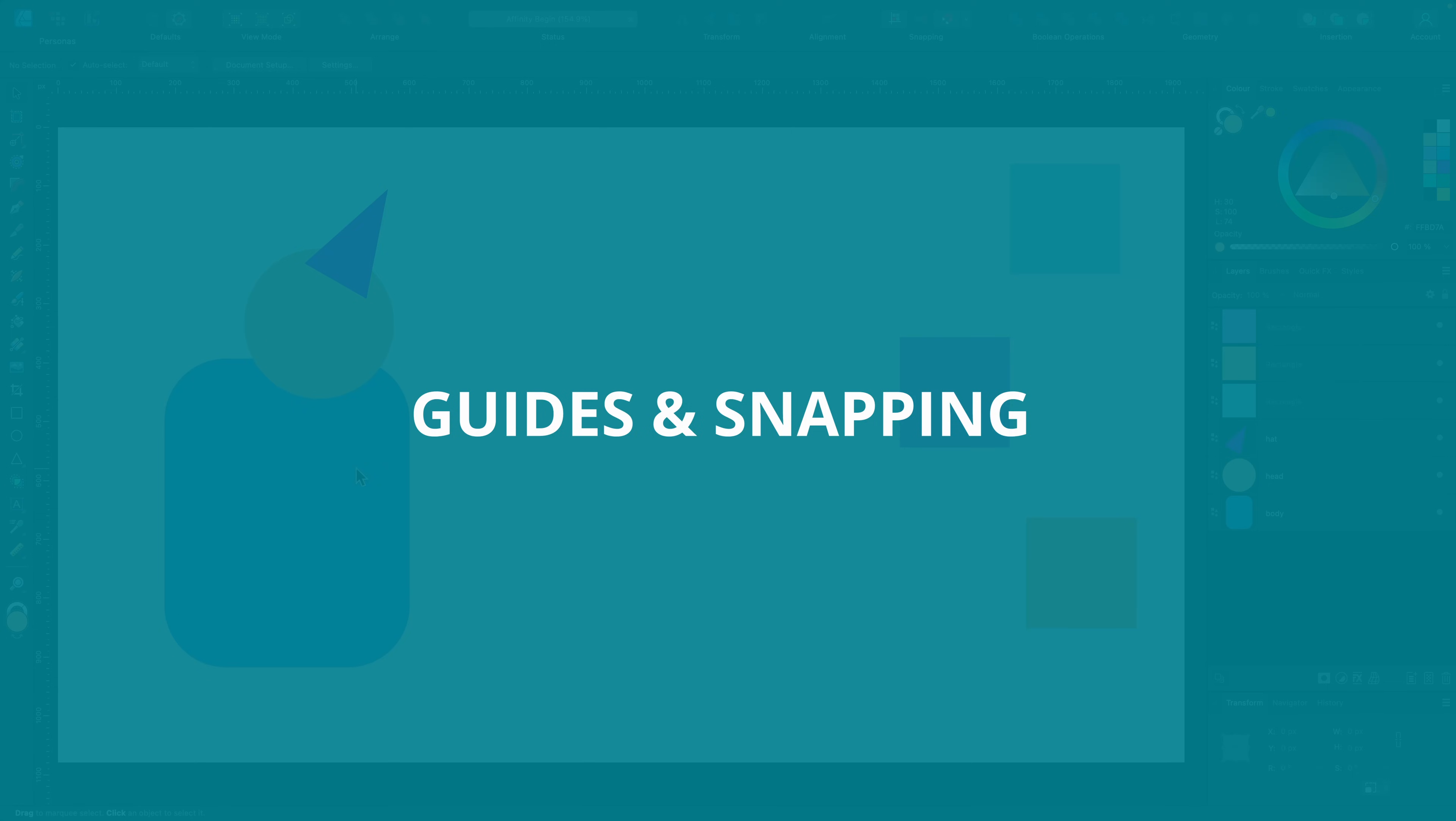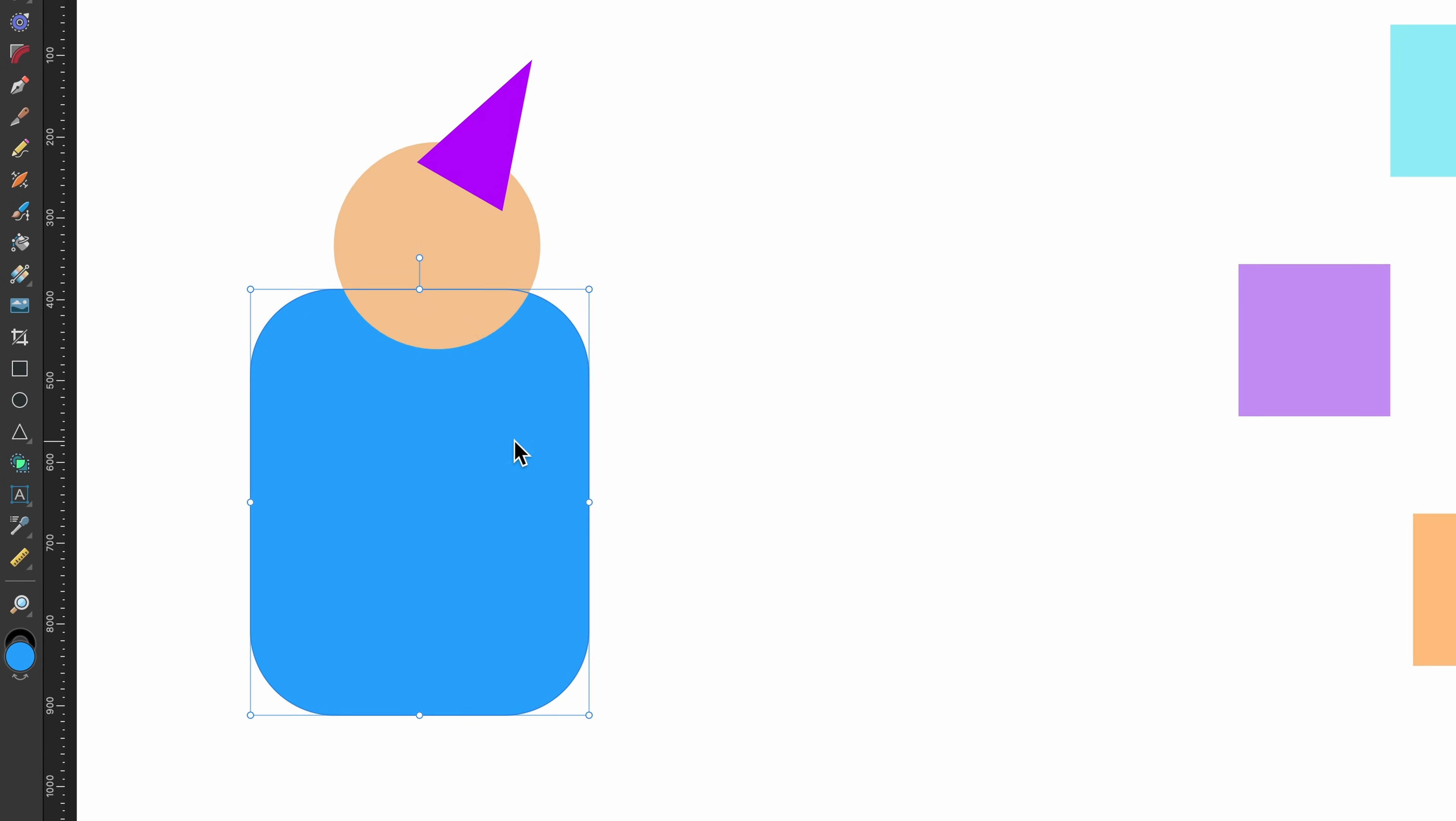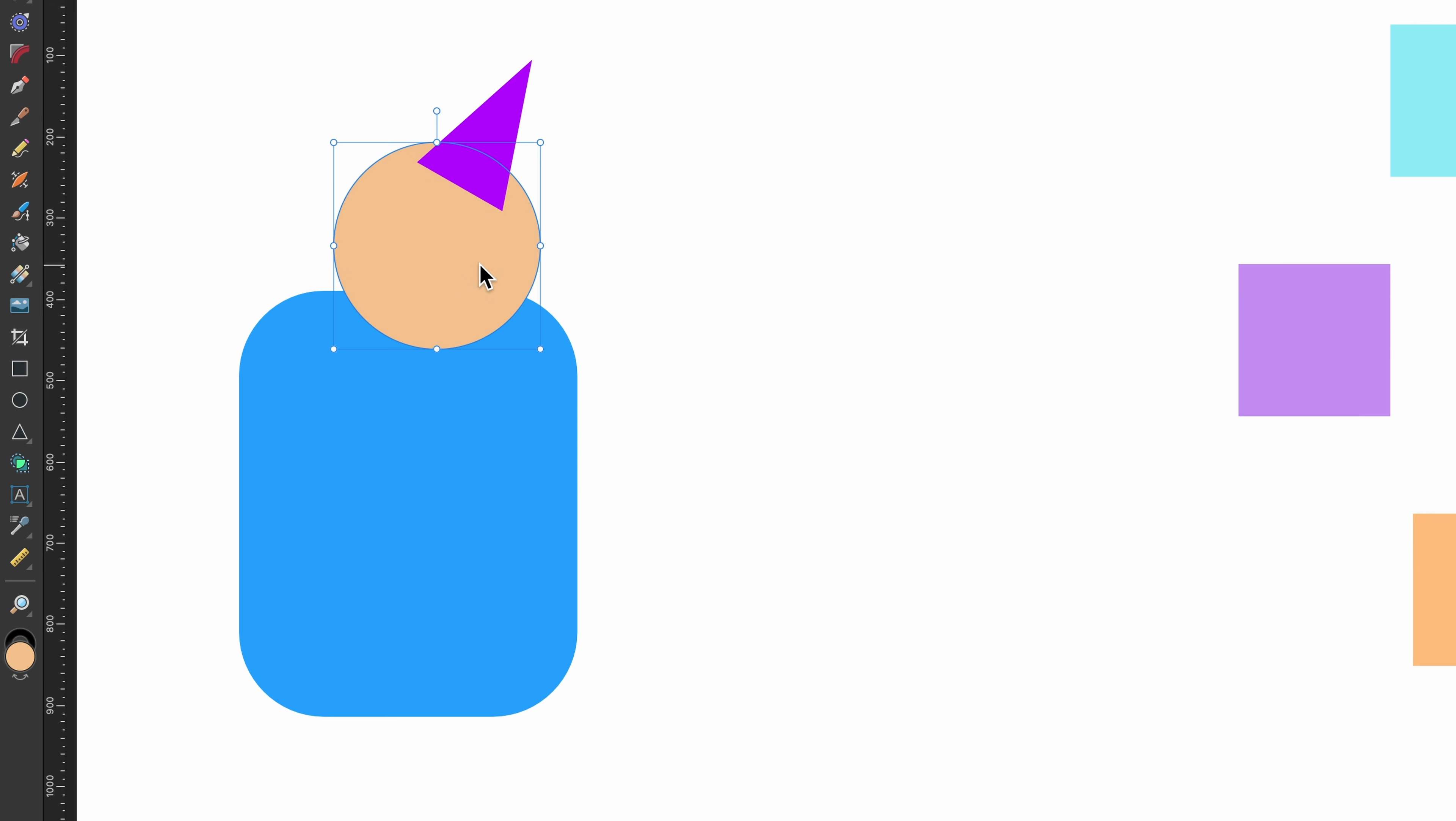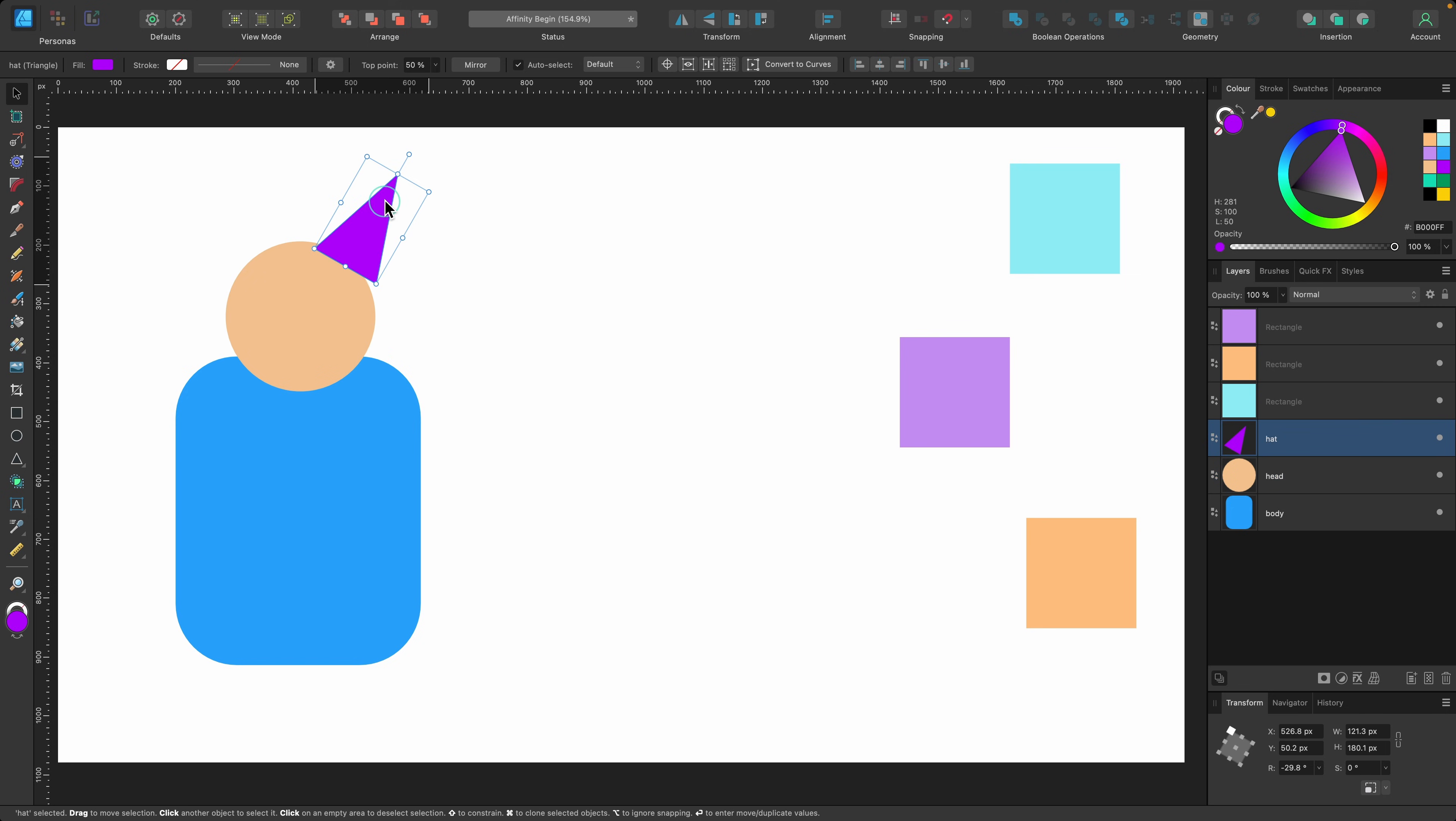So far in this tutorial, we haven't really cared too much about where our objects are landing. Let's say I wanted the head in the center of the body. I don't know exactly where it is. I can try and eyeball it, but I'm not certain. So let's be certain. I want to introduce you to guides and snapping. This is going to help us achieve this goal.